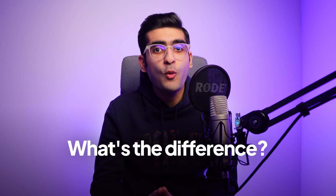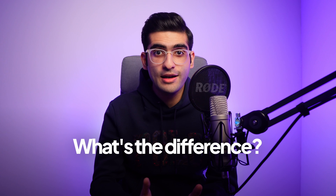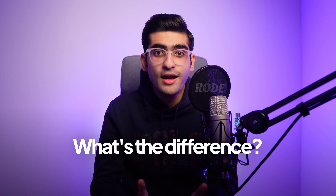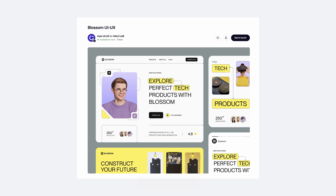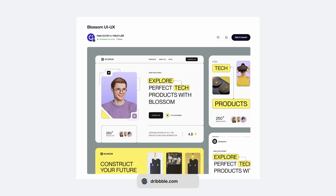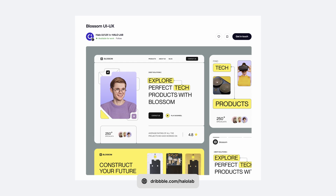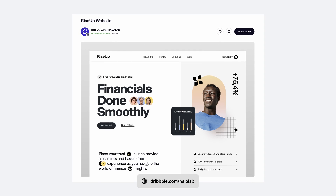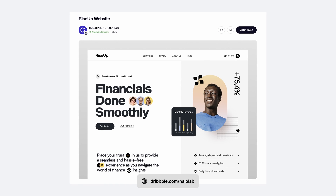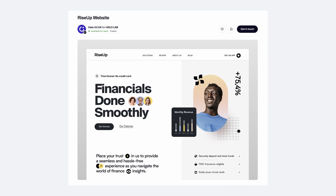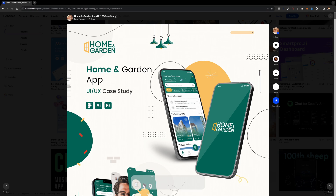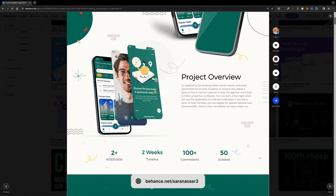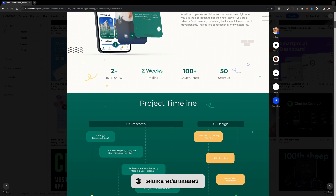You may ask, what's the difference between a project and a case study? A project in your portfolio is like a snapshot of your work — a showcase of a specific piece you've created, like an app or a website, highlighting the final product and giving a glimpse of what you can do. A case study, on the other hand, is like a behind-the-scenes documentary that goes deeper into one of your projects, explaining the entire process.